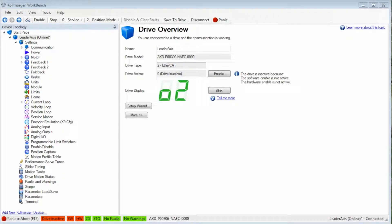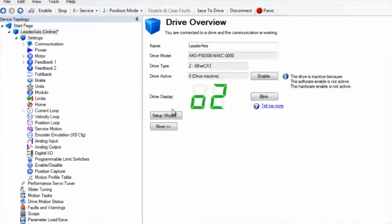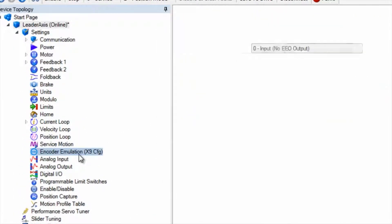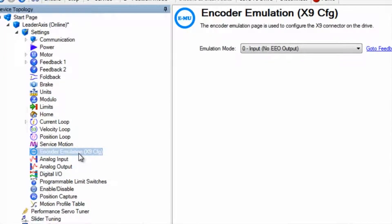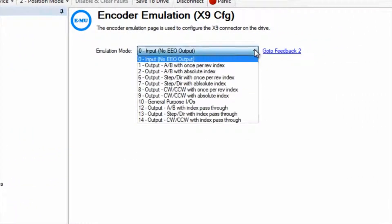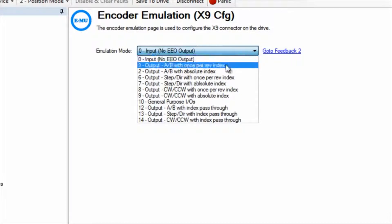When the AKD is applied as the leader we can set up the output for connector X9 using the Workbench software. In this demonstration I have set emulated encoder mode to type one output and AB channels with once per rev index pulse. This will simulate an incremental encoder.